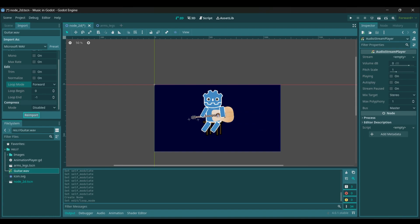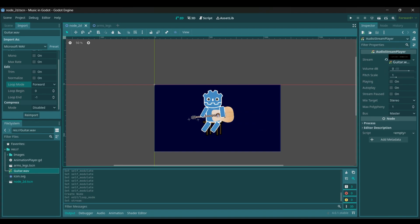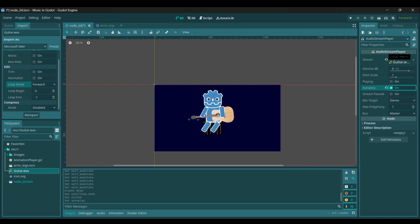It'll reimport your assets. Then after that you're going to want to click on your WAV, drag it into stream. Then turn autoplay on.